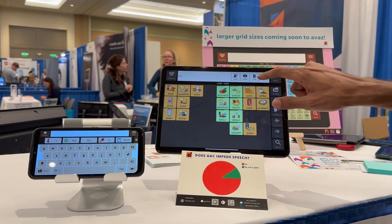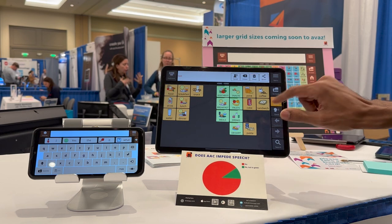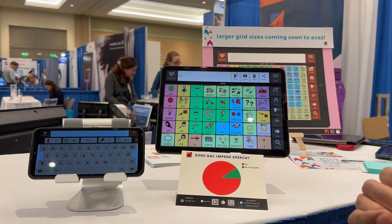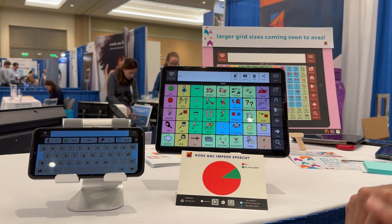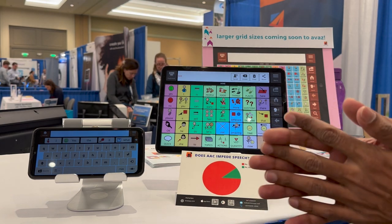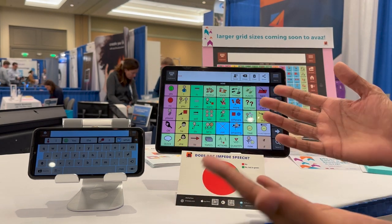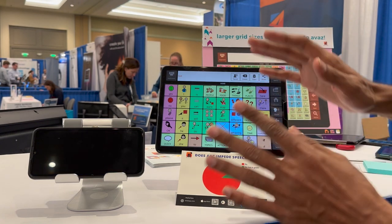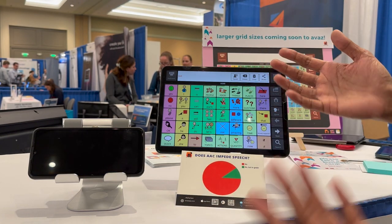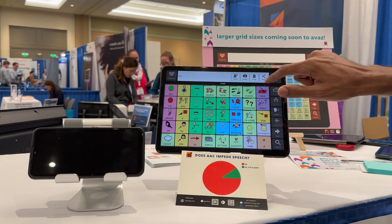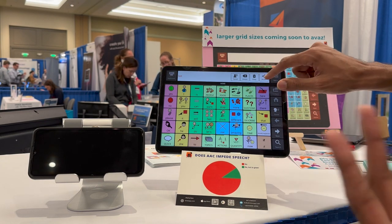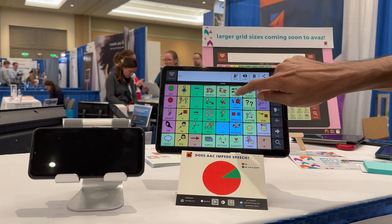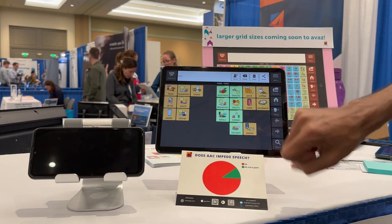Coming back to the picture vocabulary — one of the strengths and unique features of AVAZ is that it's really easy to use. Since the last time we recorded this three years back, we've also revamped the design. It's much more user-friendly, much more modern in look and feel. So if I want to add words in AVAZ, I can do that pretty easily — let me go to food.